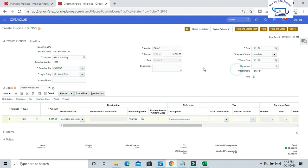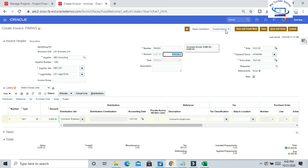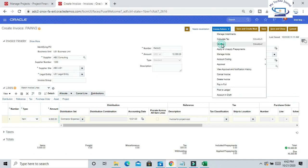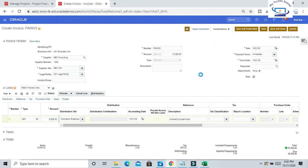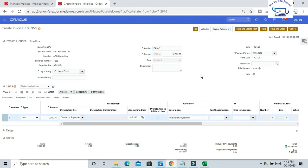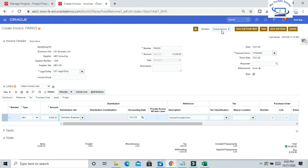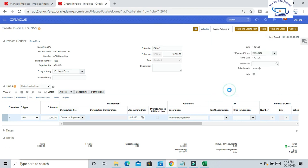Now invoice header amount is equal to invoice line amount, so now we can validate again. Once you validate, we have to account the invoice. That is also mandatory to import the cost to Oracle Project.